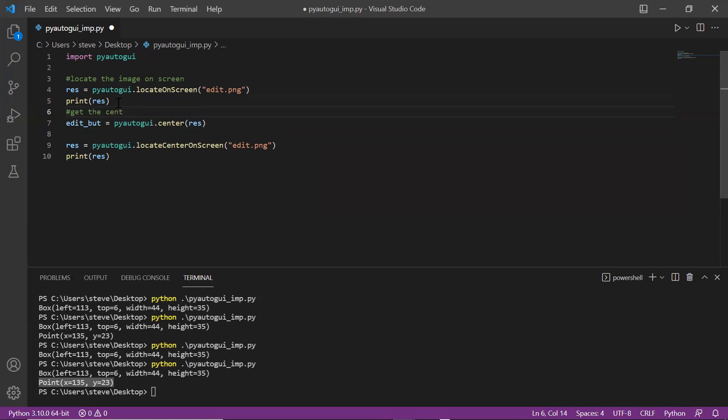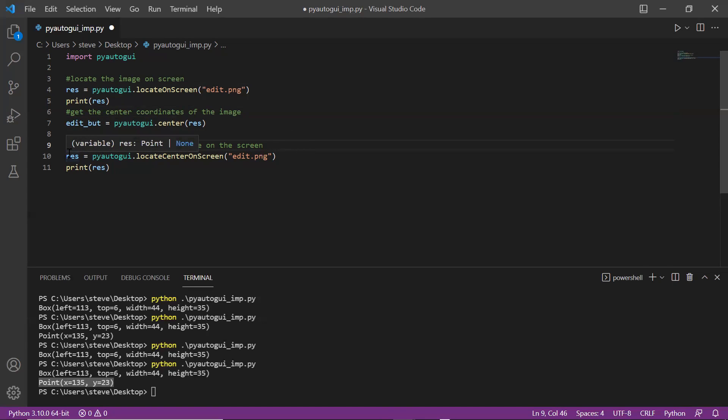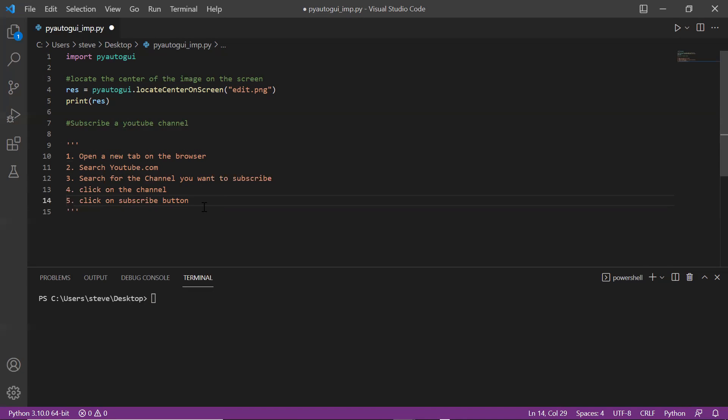Let me just write the comments for you to understand. So you can use only this function and your work is done. So coders, this was the most important function of PyAutoGUI package which you will require in almost every automation project.